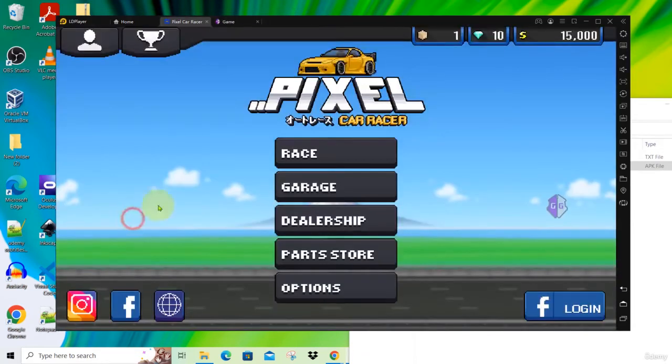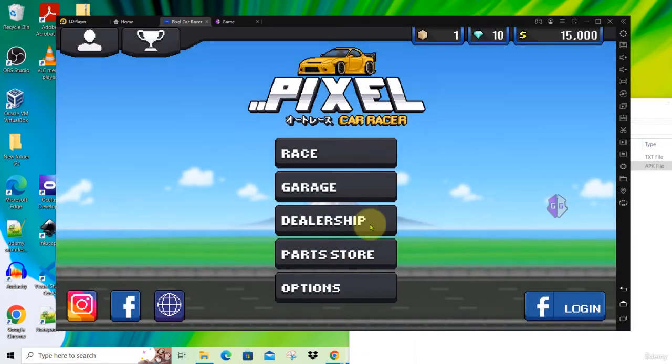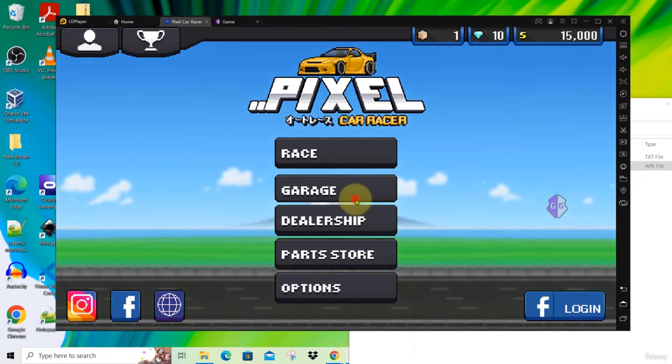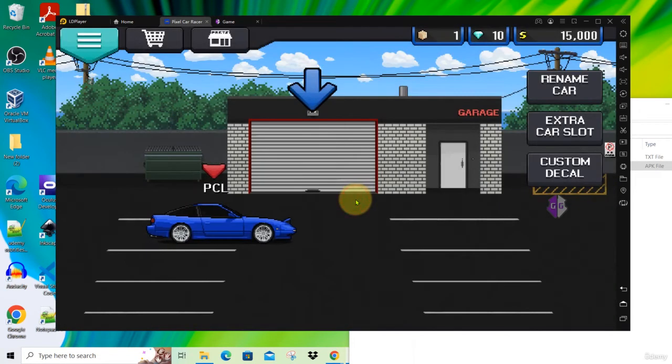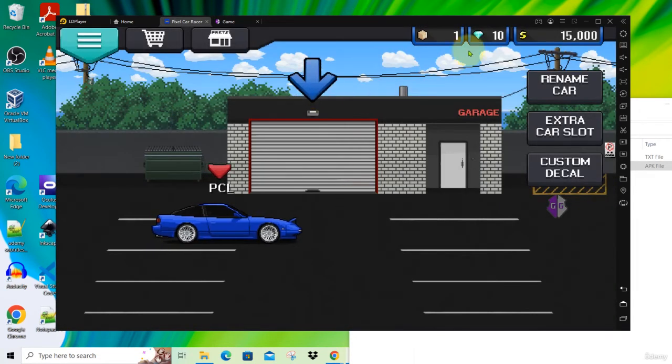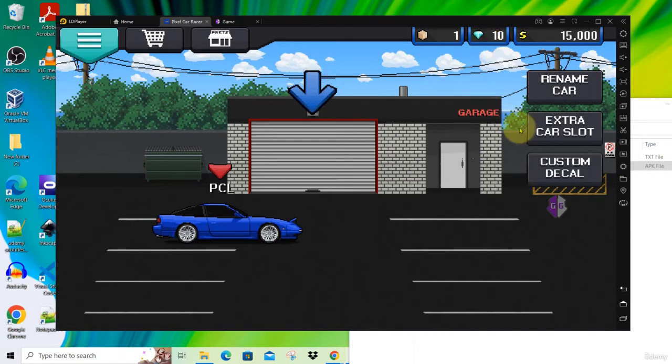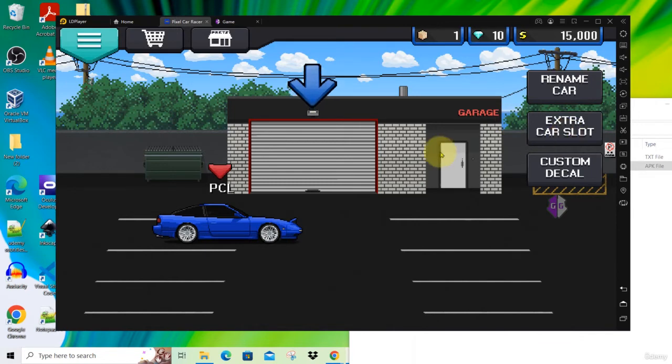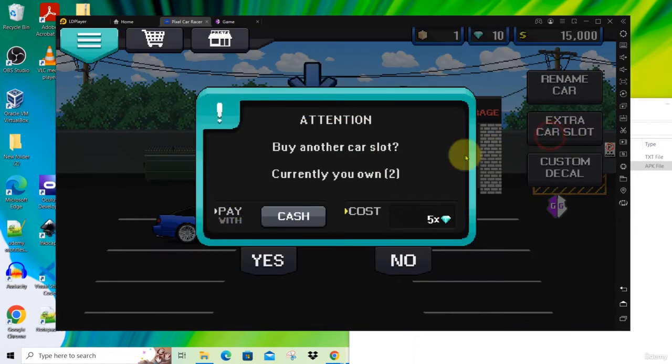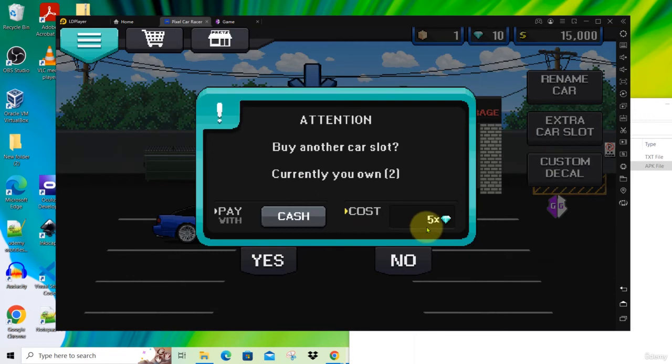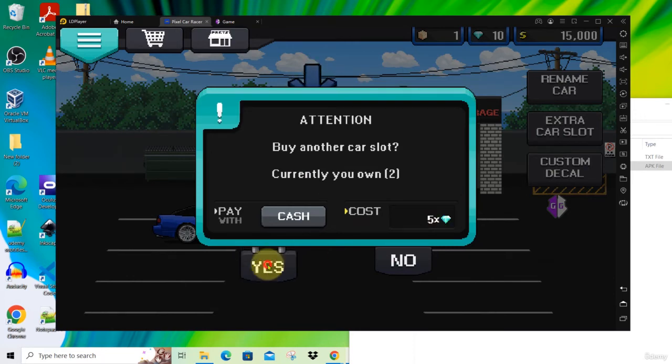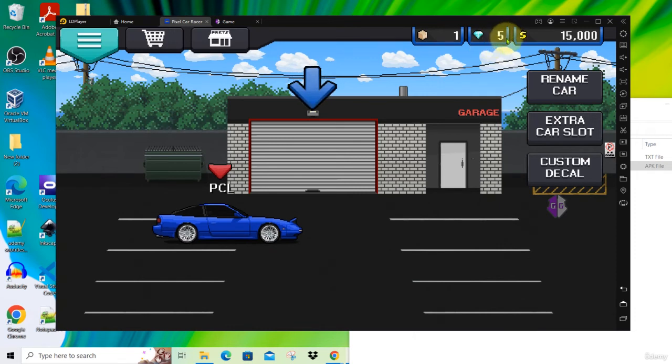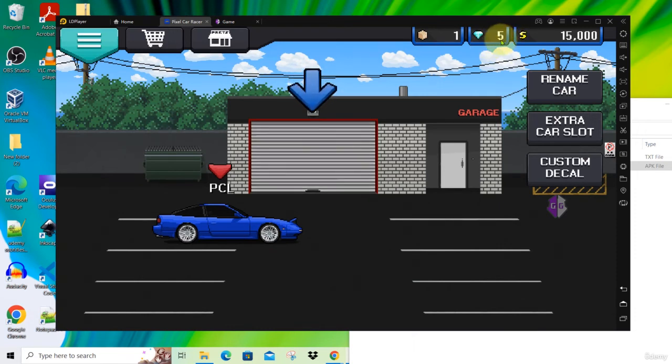Go back to the game here and click on the Garage. Here you see there are 10 diamonds. We want to buy an extra car slot. We need to use the diamonds to buy it. Click on this extra car slot. The cost of an extra car slot is 5 diamonds. Click Yes. Now the value of the diamond has decreased to 5.